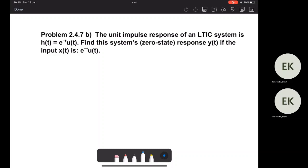In this video, we are going to see with an example how to compute the zero-state response of a system given an input x(t). We consider the initial state to be zero and we see how the system behaves when we have an input x(t).